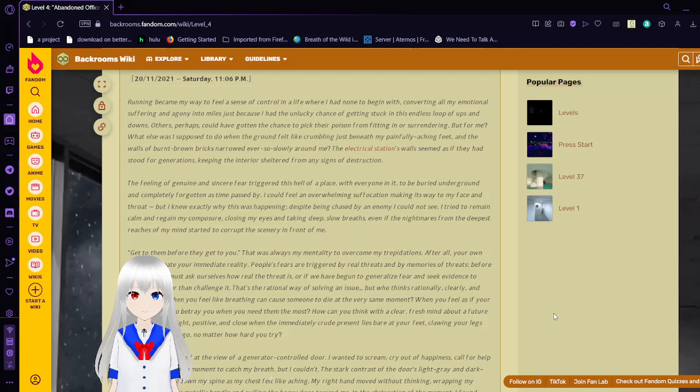But who thinks rationally, clearly, and strategically when you feel like breathing can cause someone to die at the very same moment. When you feel as if your legs are going to betray you when you would need them the most. How can you think with a clear, fresh mind about a future that seems so bright, positive, and close, when the immediate, crude present lies bare at your feet, clawing your legs and never letting go, no matter how hard you try.